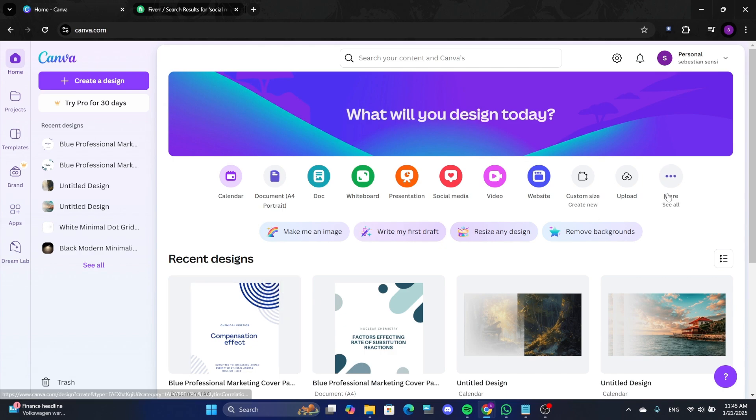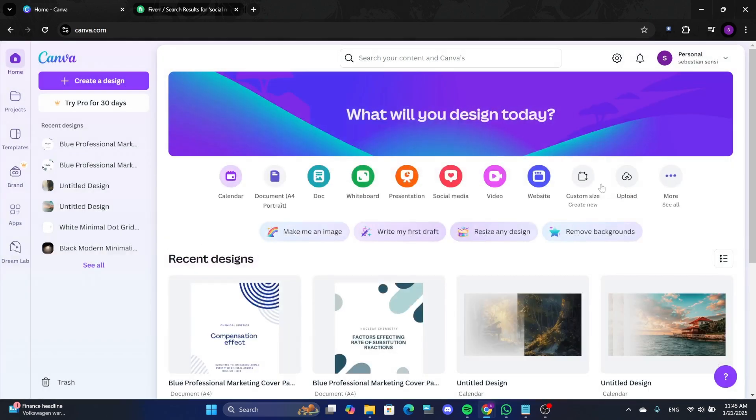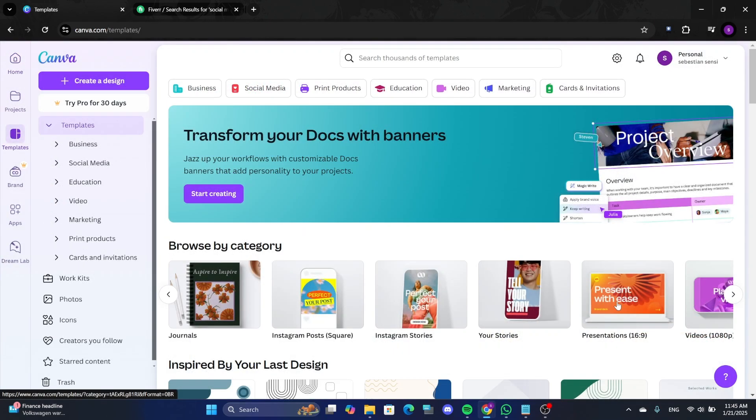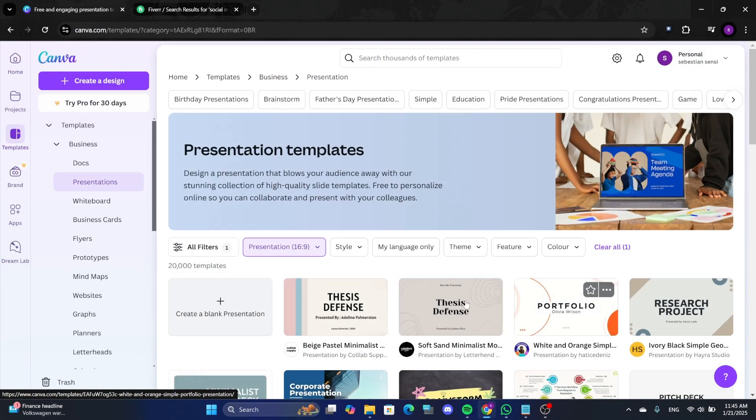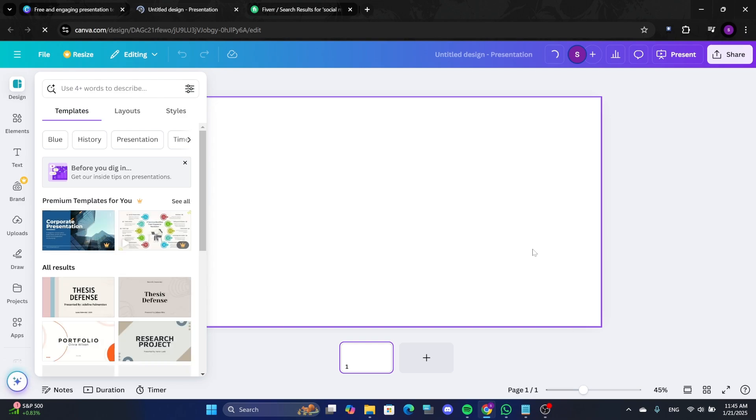Go to canva.com and log in. Click on Custom Size and switch from pixels to inches. Alternatively, you can use a blank presentation template if you prefer. Larger dimensions will give better image quality.